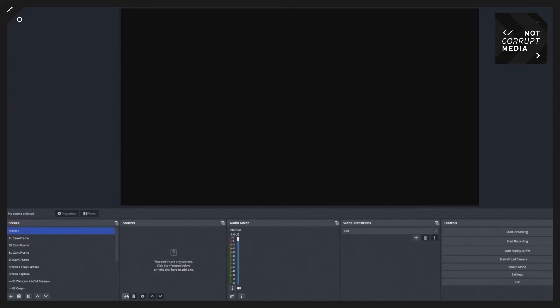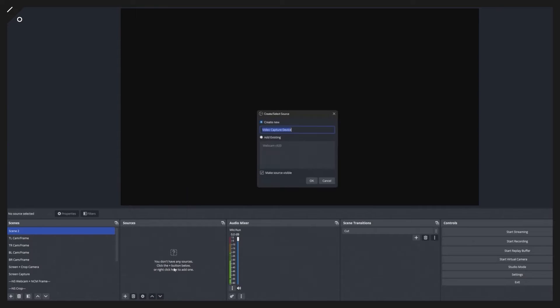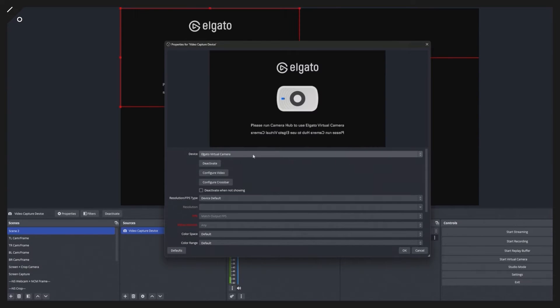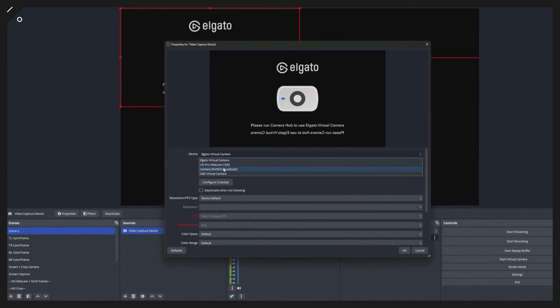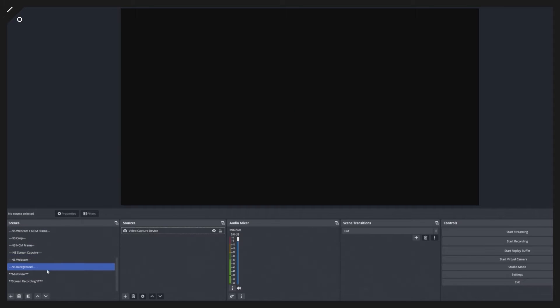What most people do is create a scene like this and then add a webcam or video source. I'm going to add a video capture device here, and I'm just going to select my webcam. You can see sometimes you get this issue where I've already got my webcam added into another scene.